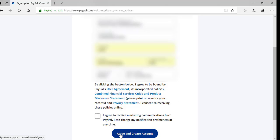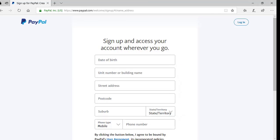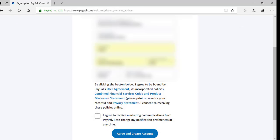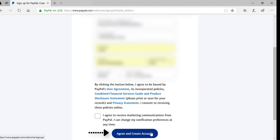The next step involves entering our date of birth, our address, and our mobile number. I've filled in those fields, and now I need to read PayPal's user agreement and privacy statement and choose whether I'd like to receive marketing communications from PayPal. I'll leave that checkbox unmarked for now. Once I agree, I'll click the Agree and Create an Account button.